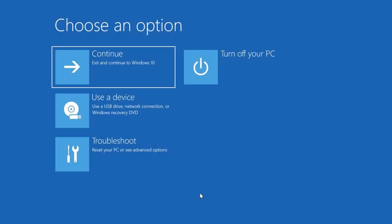You can also roll the system back to the previous build from the Advanced Startup options. This method will come in handy if Windows won't boot after another update.